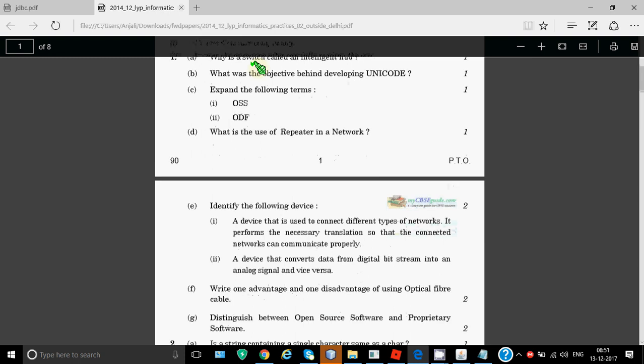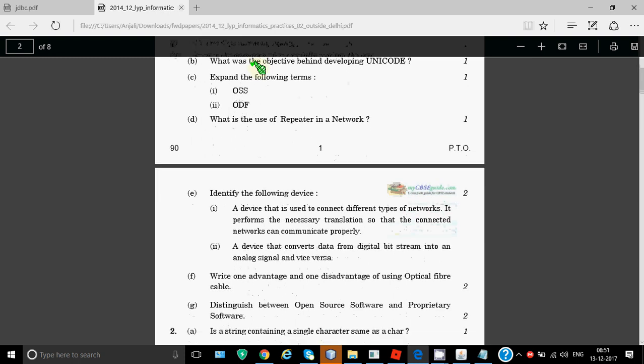Expand the following forms: OSS is Open Source Software and ODFS is Open Document Format. Since it's a one marker question, just expand, you don't have to write complete details. What is the use of repeater in a network? A repeater is a device which is used to amplify the signals, it boosts the signals and sends them further.